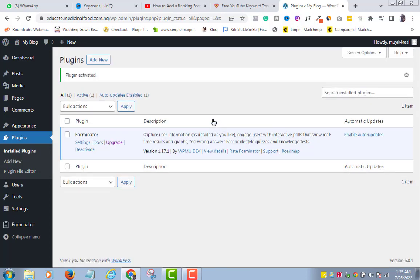Okay, now Forminator has been activated on our website. So, let's go to step 2.